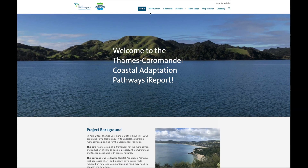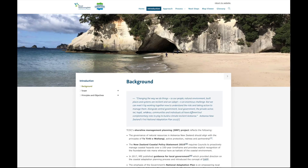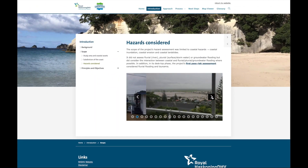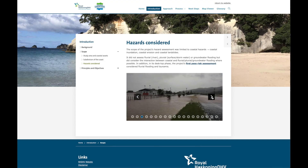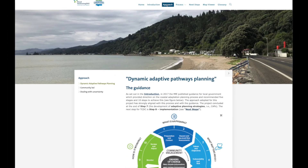Returning to the I-Report, we can access more information about the background, the approach, the process, and most importantly, the next steps in implementation.